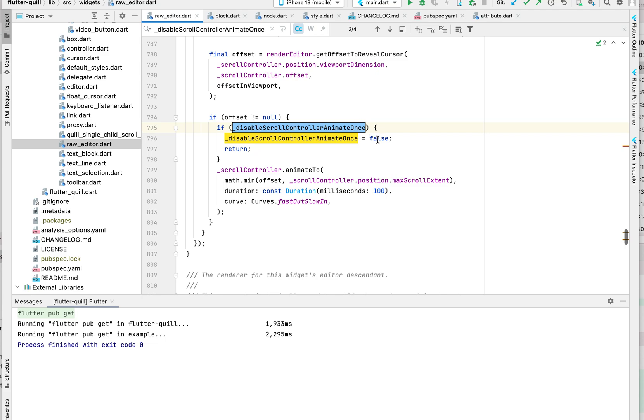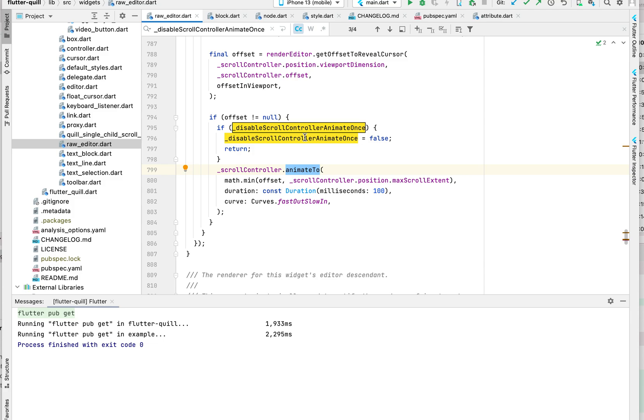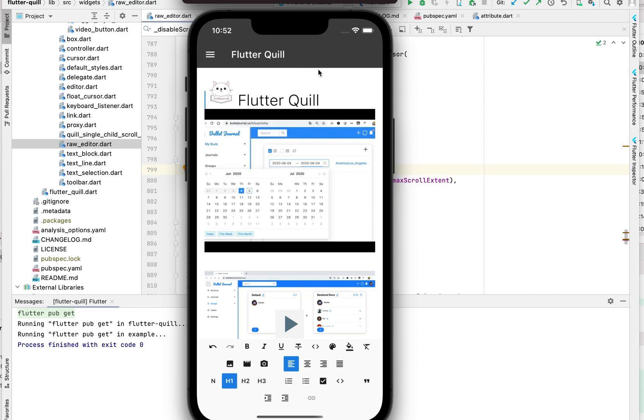Because we only do it once, so we can skip this animate. That means if this happens in sequence, because we set this to be true, this animate-to won't be called.